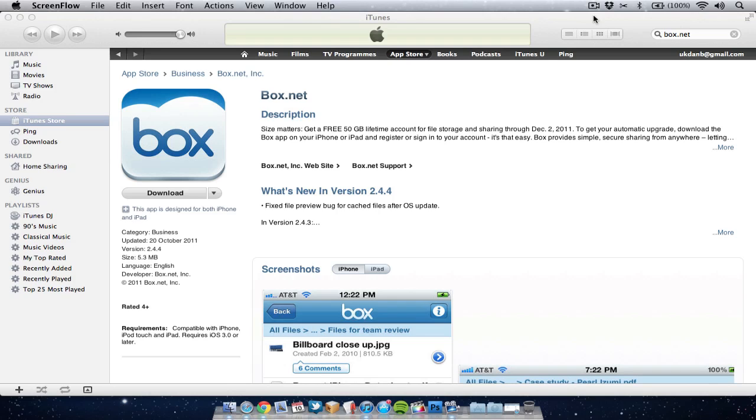Now what you've got to do to actually get this 50 gigabytes of free space, because normally it's only 5, is you need to sign up through the actual iOS apps. So if you've got an iPhone, an iPad, or an iPod, you need to download the Box.net app from the App Store and then sign up through the app on your iOS device.